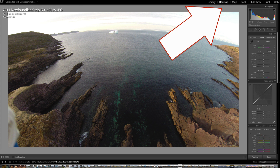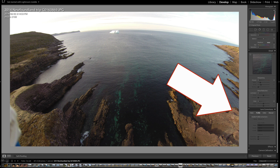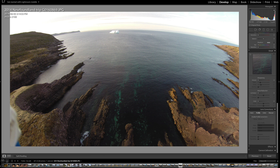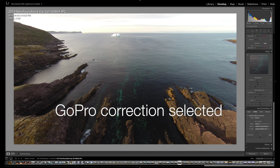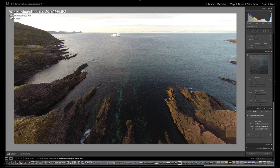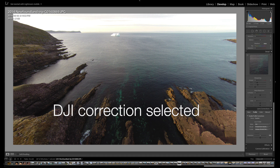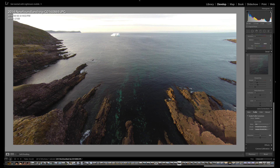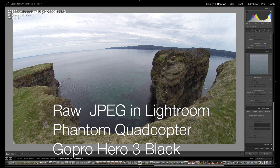If you go to the develop module of Lightroom, you'll see that lens correction on the right hand side near the bottom gives you a number of choices of camera models. If you select the GoPro, it automatically re-undistorts the picture back to its original specifications. DJI is another choice in there if you're using the proprietary DJI camera that comes with the Phantom Vision as well.